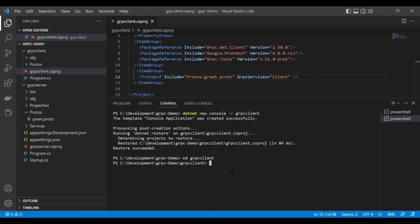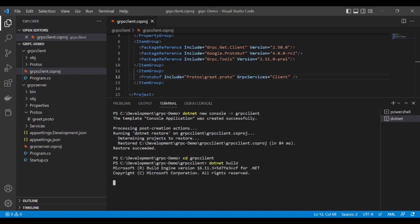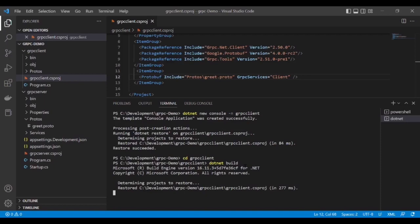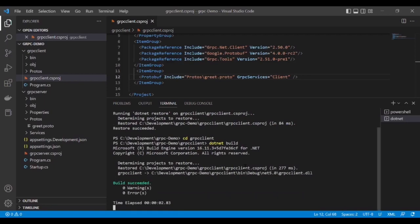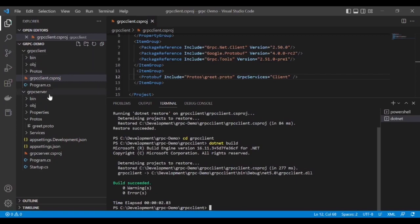Now build this project. Great, we did not receive any error.